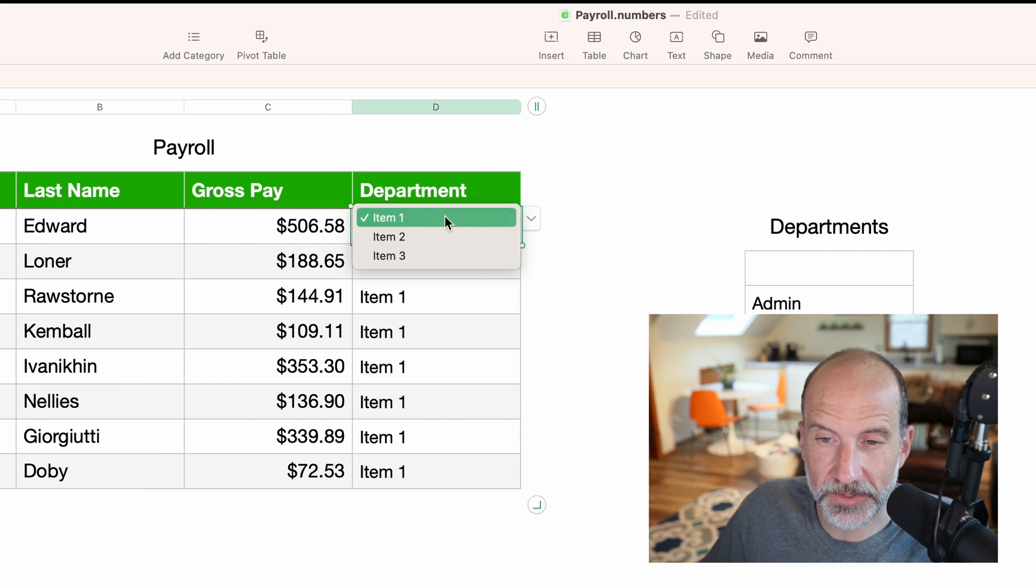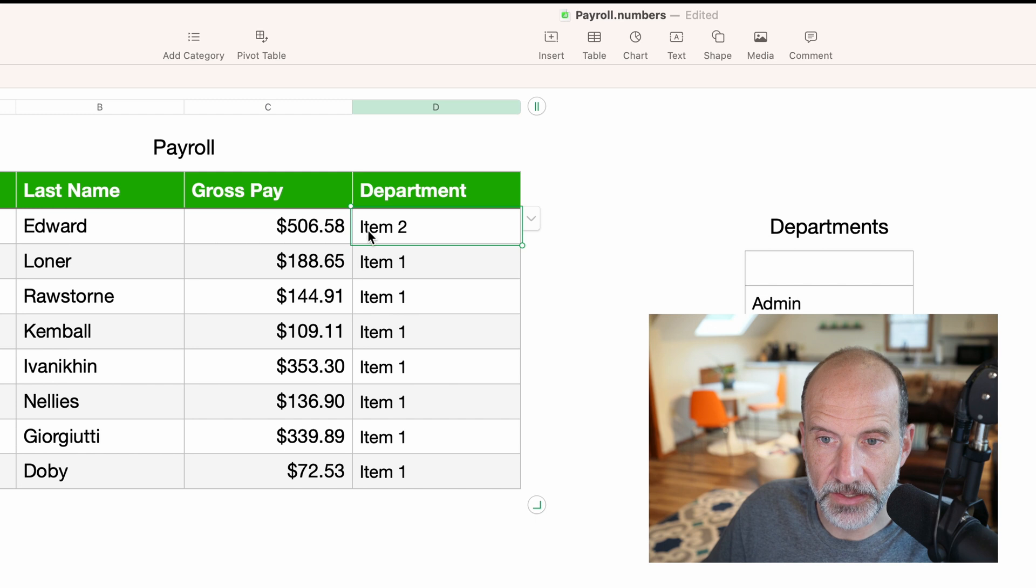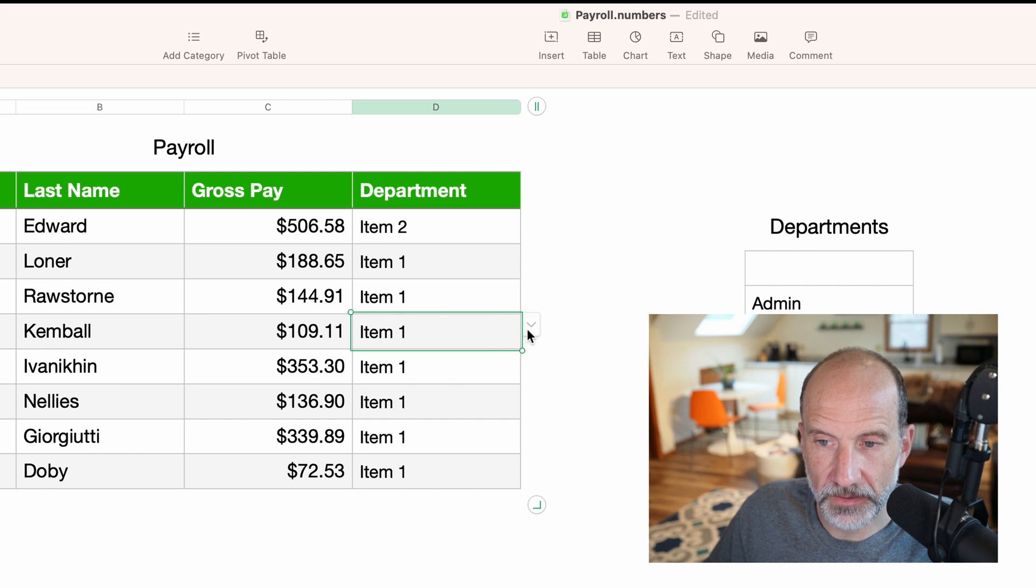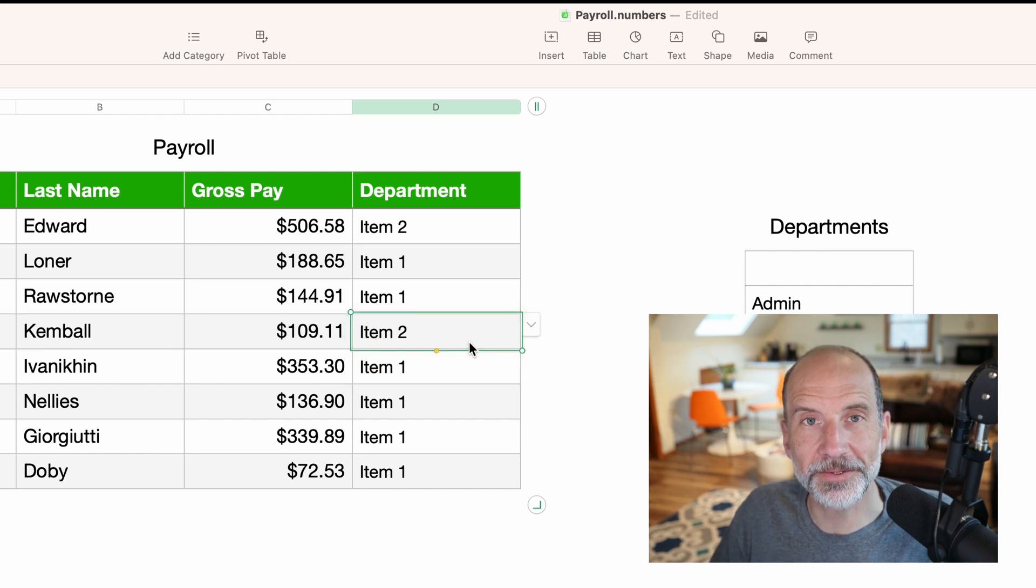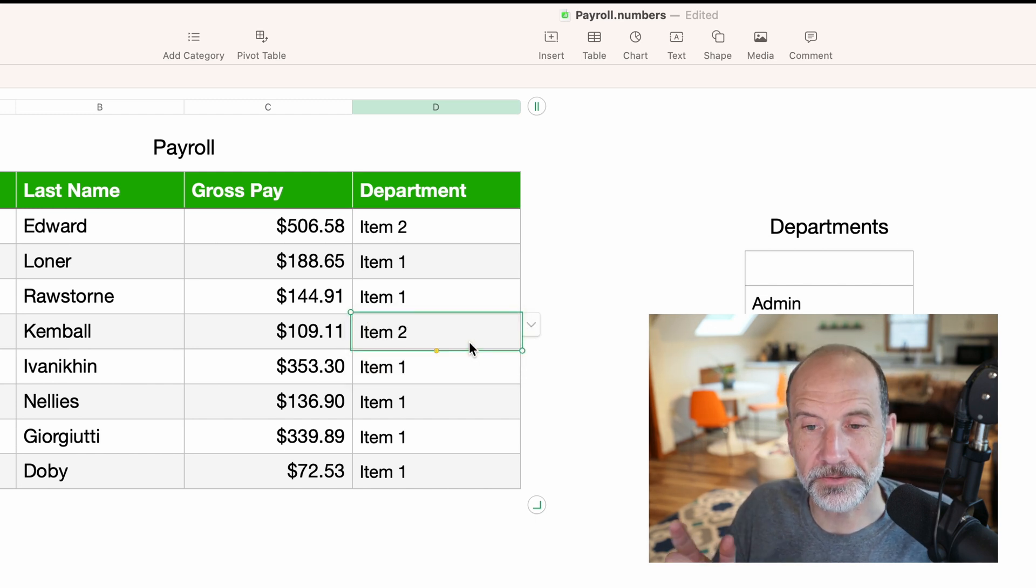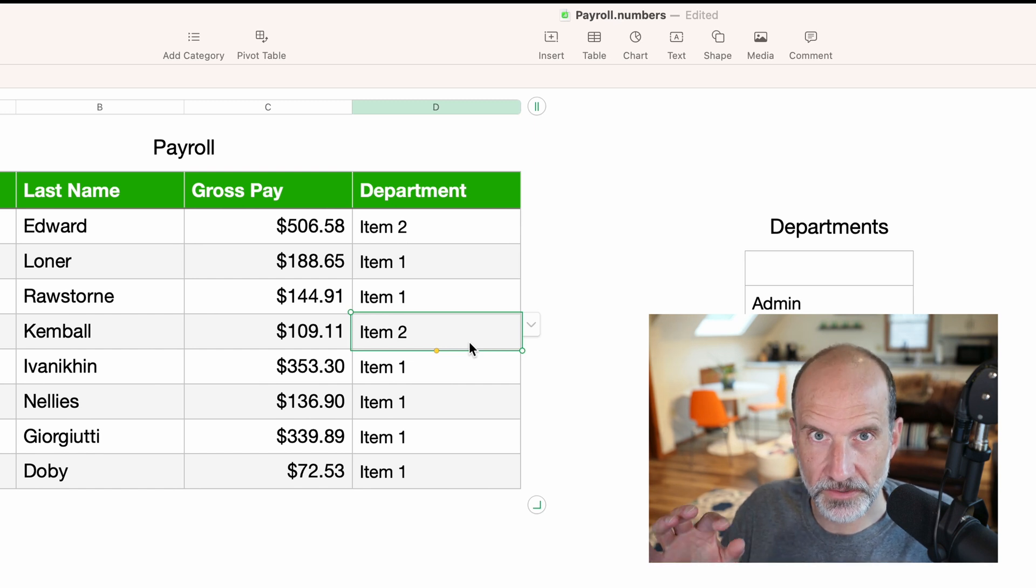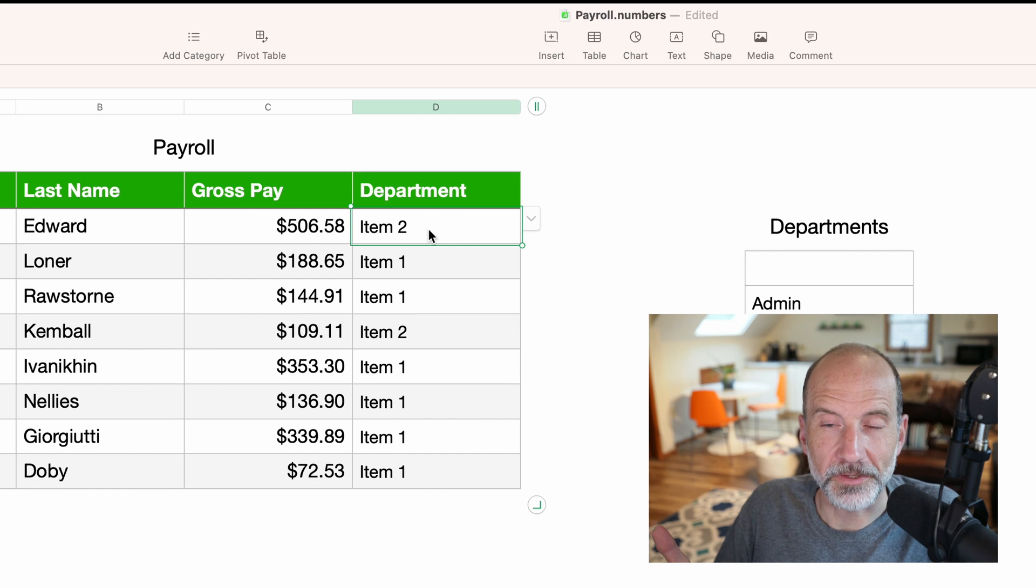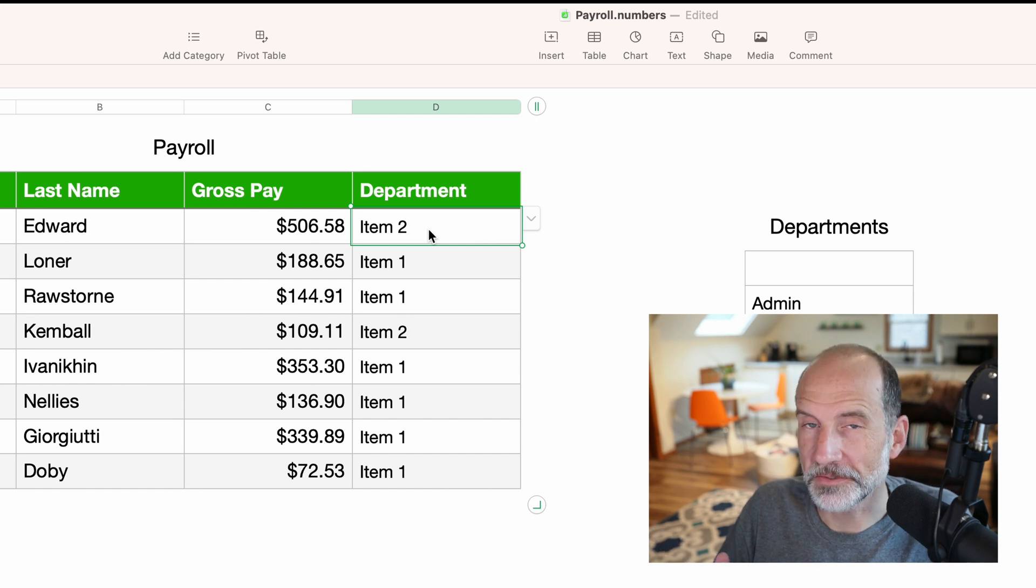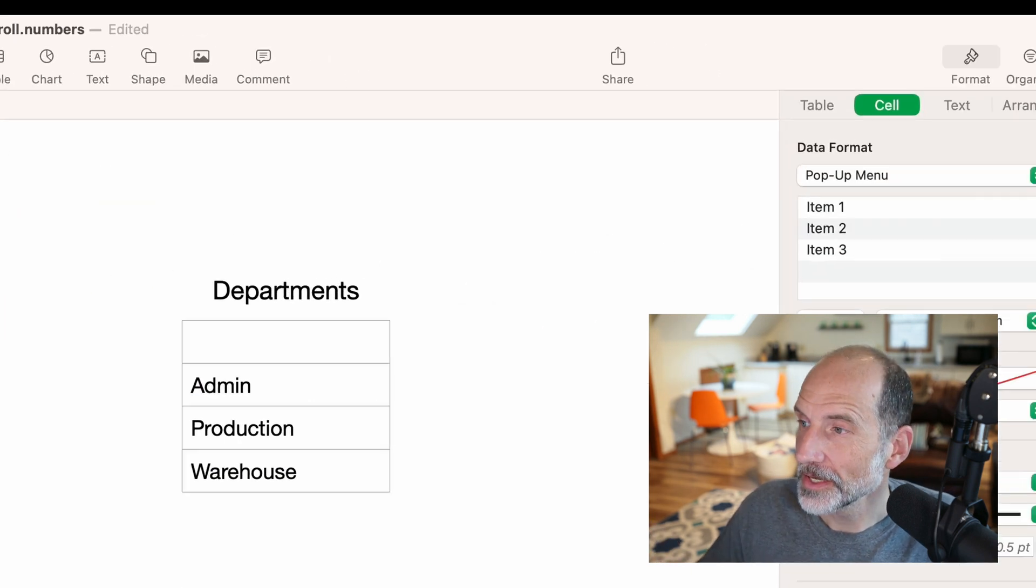So if I were to change this to item two, it's going to be exactly the same as this one that I also changed to item two. You'll see in a little bit when we change these into categories, that it makes sure that there's only three. So obviously you don't want the three values to just be item one, two, and three.